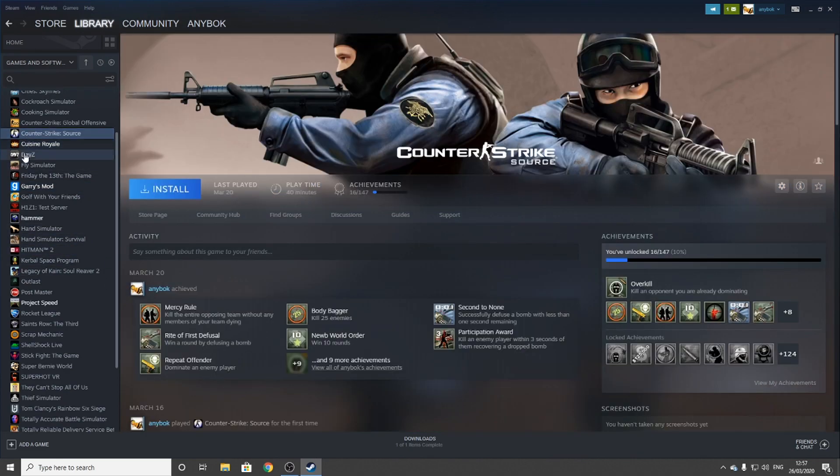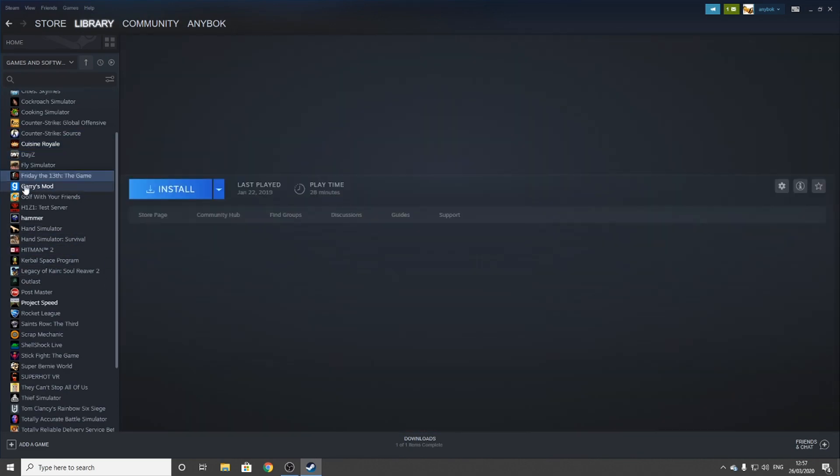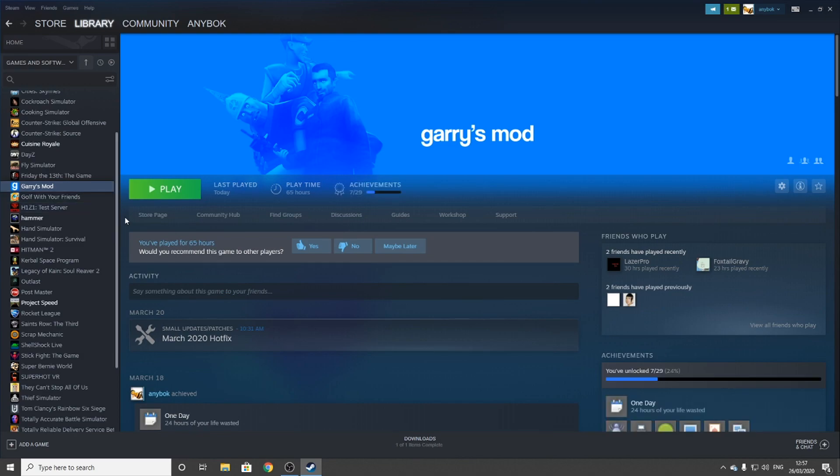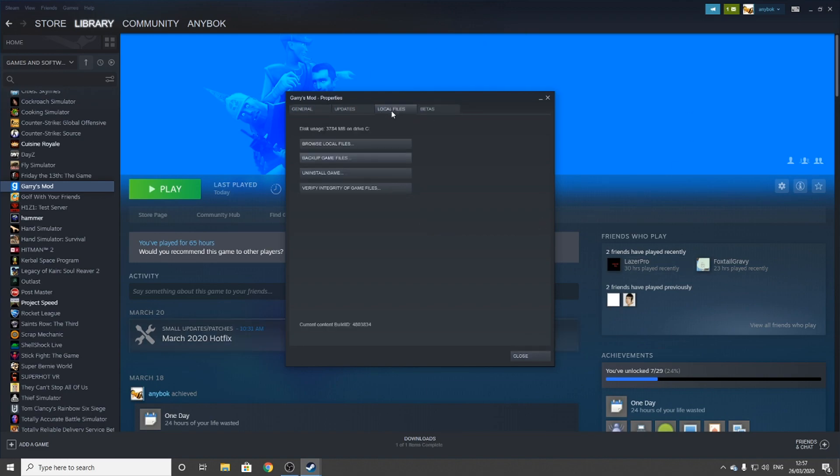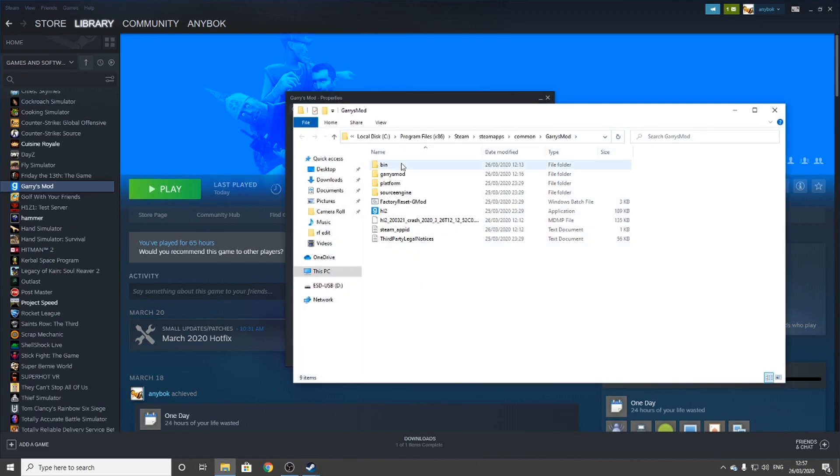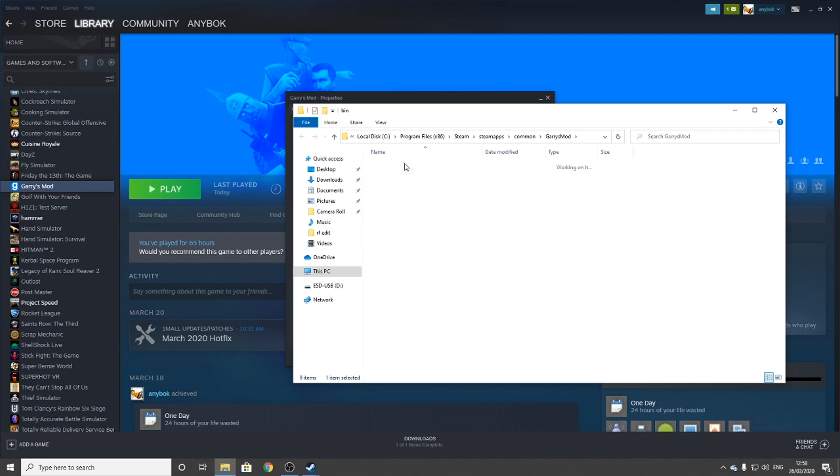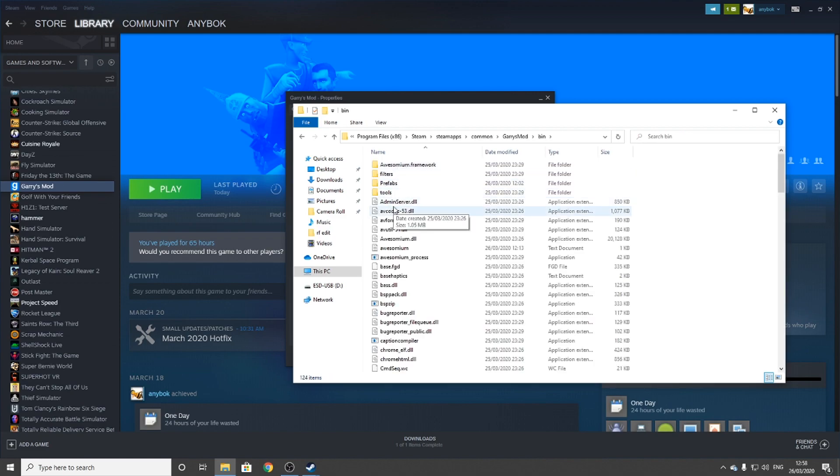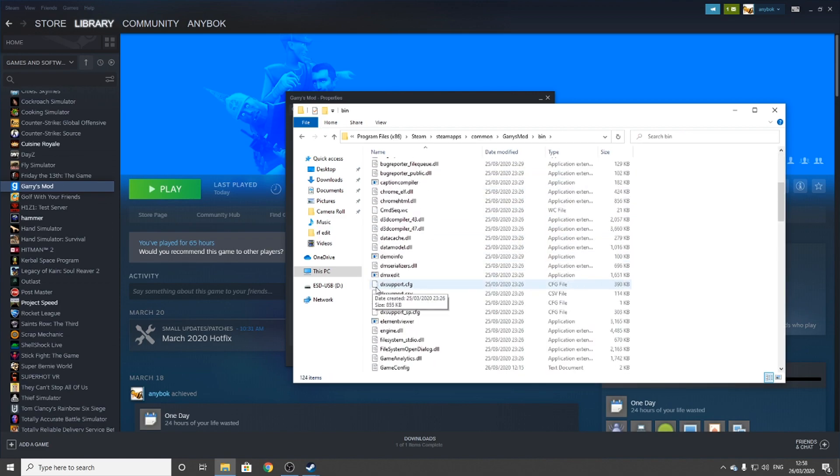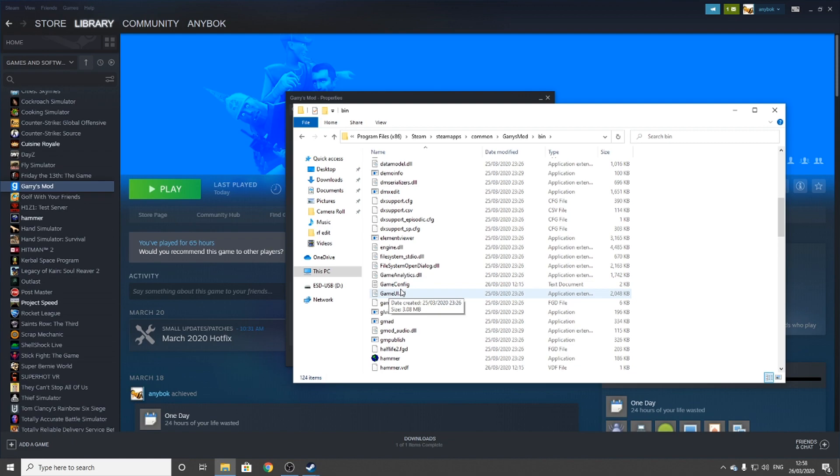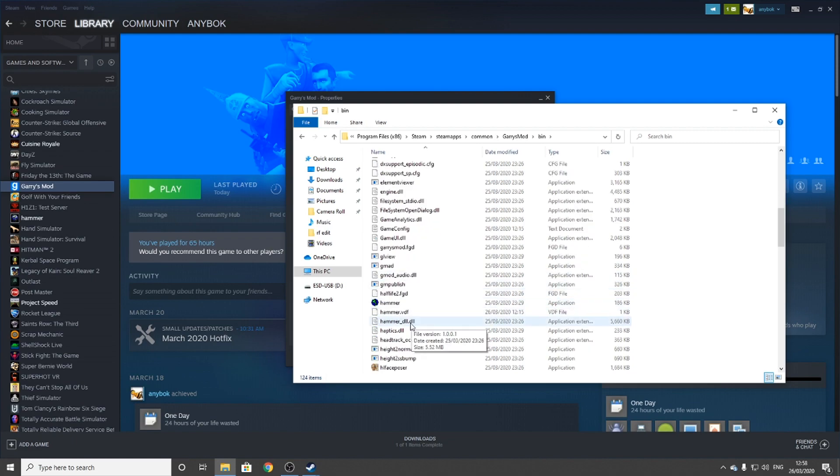You want to start off by going to Steam, right-click on Garry's Mod, and go to Properties. You should have a menu like this. Go to Local Files, Browse Local Files, then Bin, and look for one called Hammer.